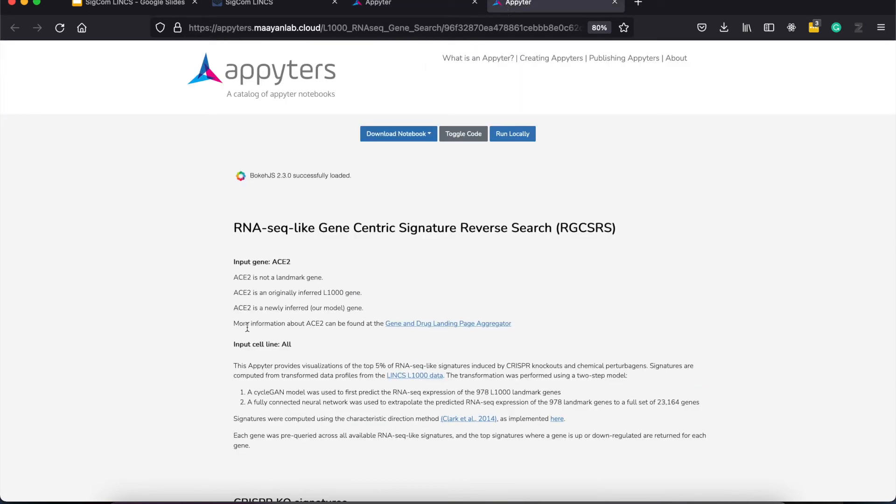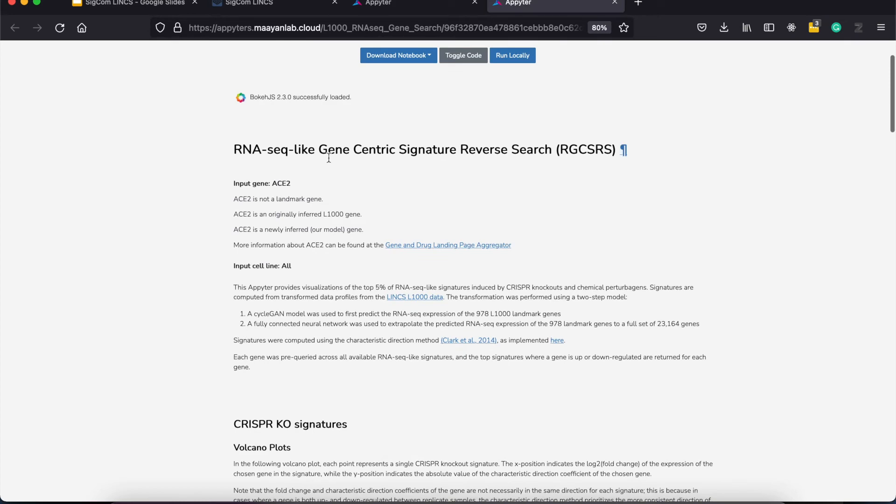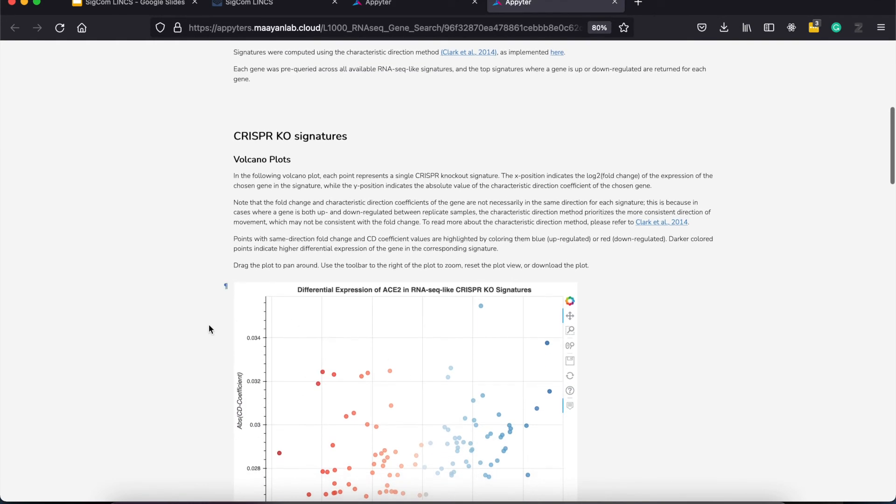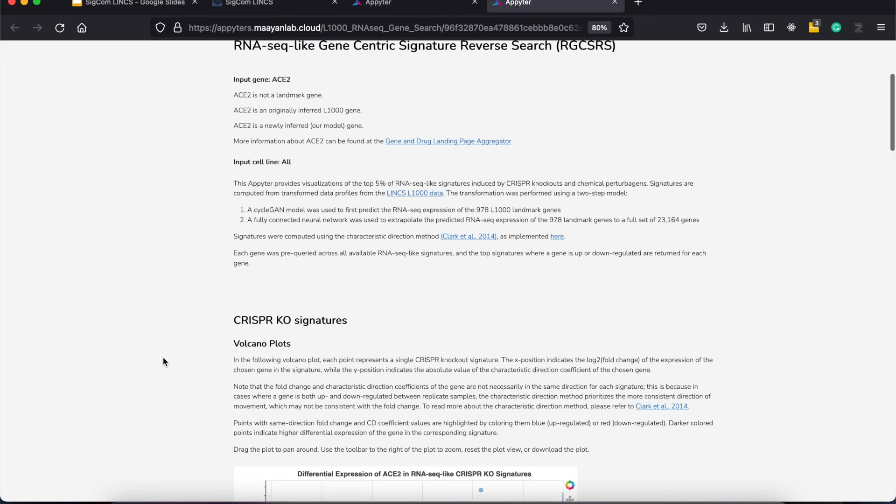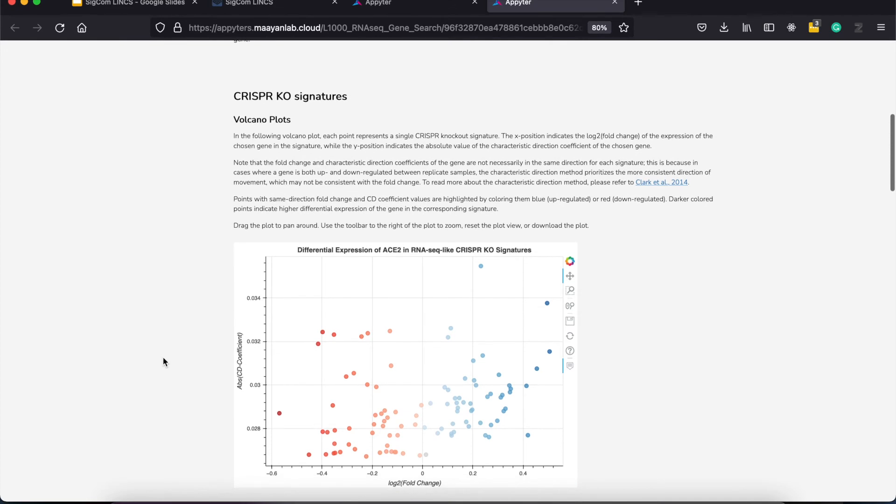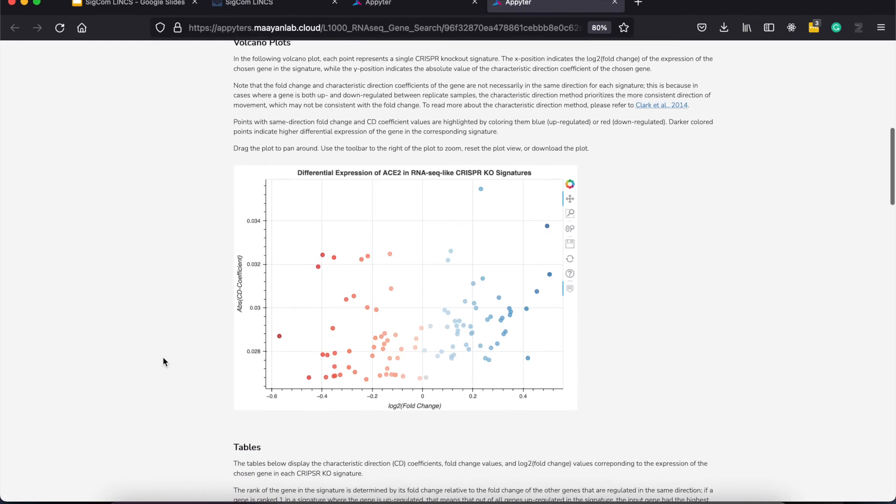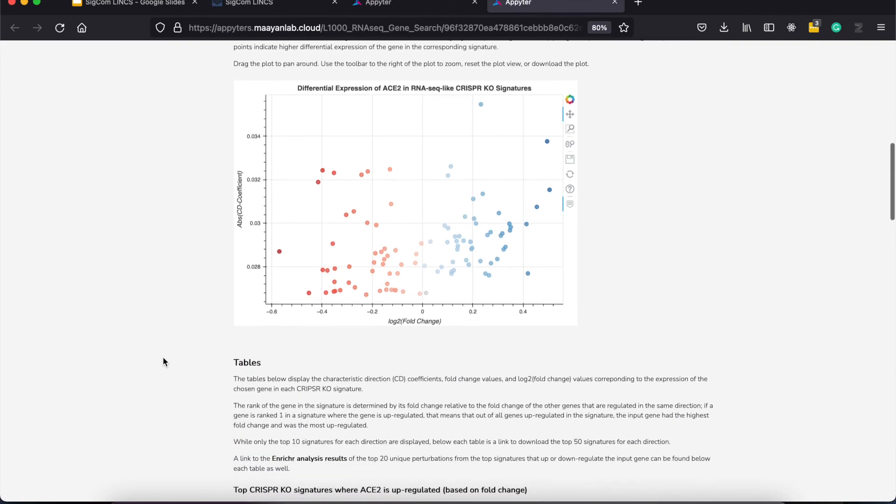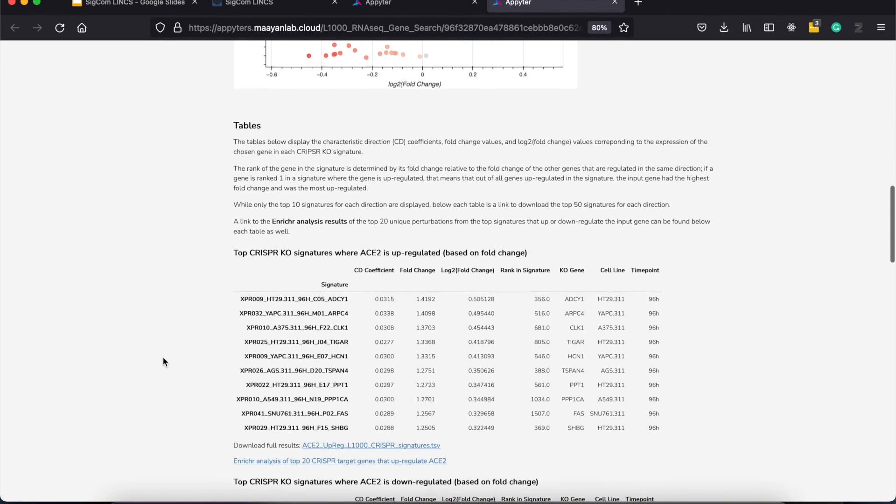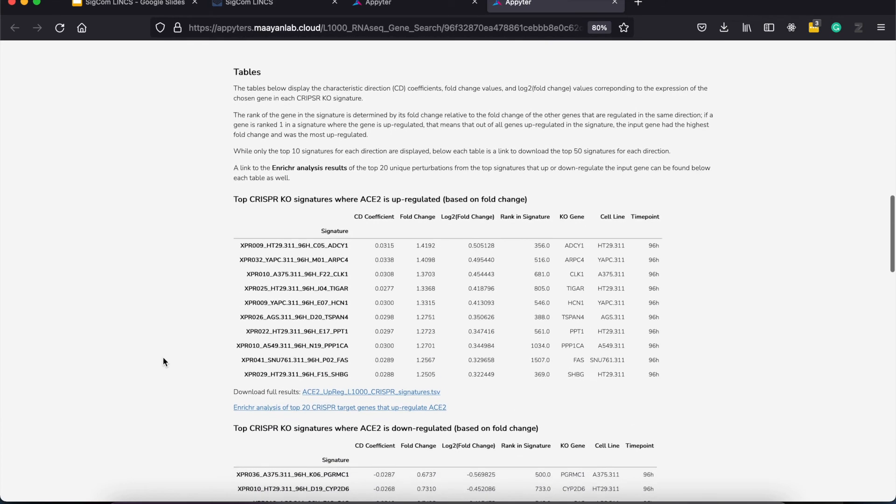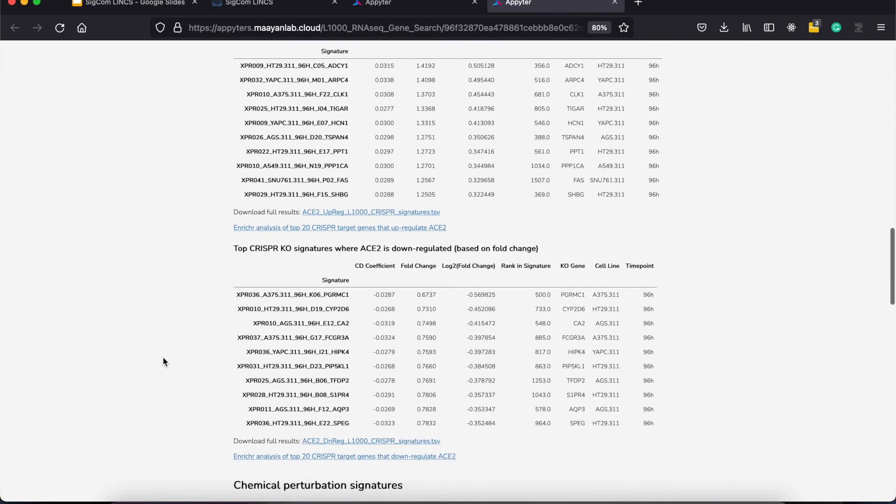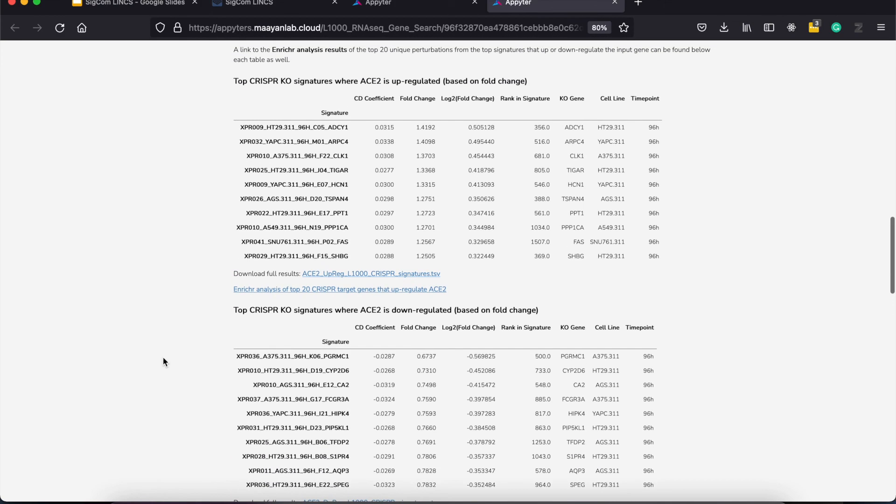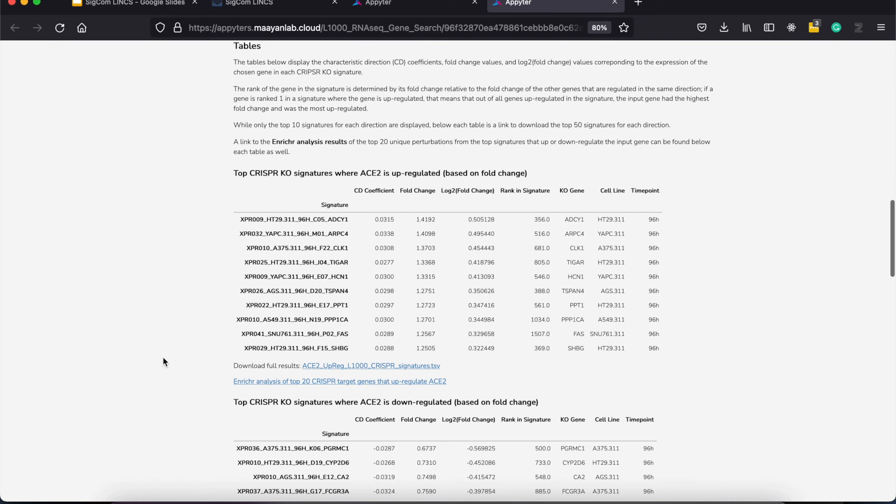The other apeter also provides the same output but this time for the RNA-Seq-like CRISPR knockout and chemical perturbation signatures. To build the signatures, we transform the L1000 profile to RNA-Seq-like profiles using CycleGAN. The motivation for this is to provide signatures with full coverage of genes compared to L1000 that provides expression levels for 978 landmark genes as well as the other inferred genes. Here we see the top CRISPR knockout signatures where ACE2 is upregulated based on fold change.